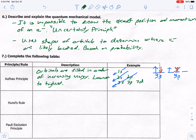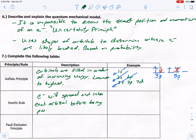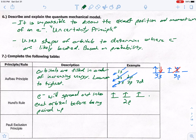Hund's rule states that electrons will spread out into each orbital before being paired up. A correct example for 2p three: three separate single arrows in the three boxes. An incorrect version would be one up, one down in the first box and one up in the second — electrons do not want to be near each other unless they have to be.